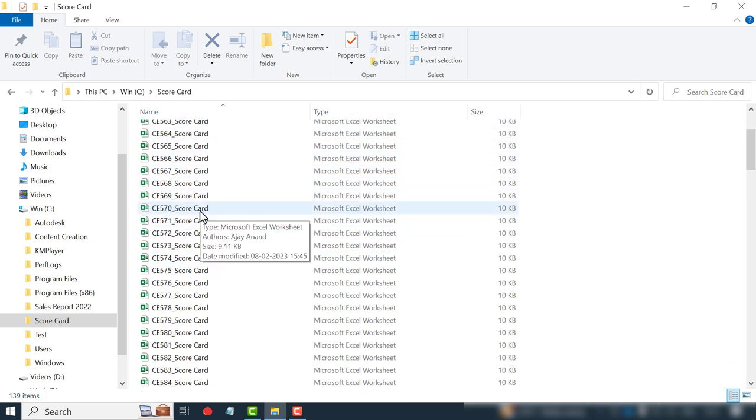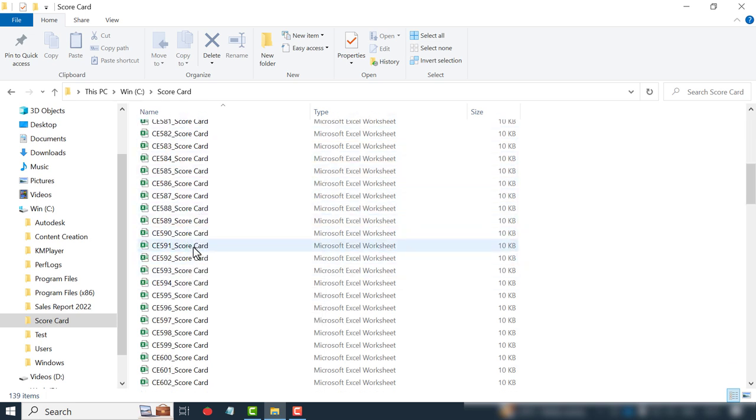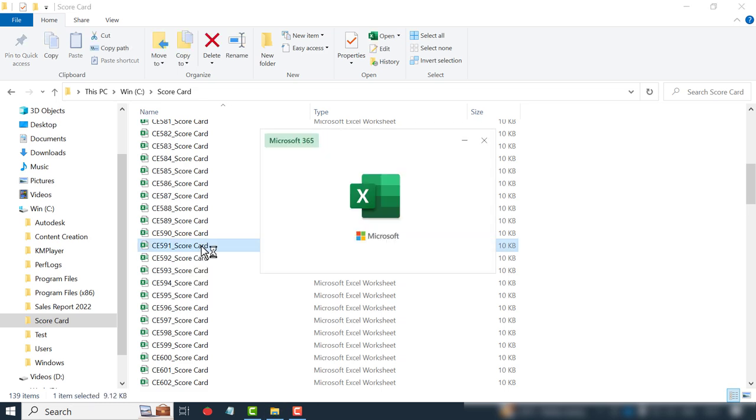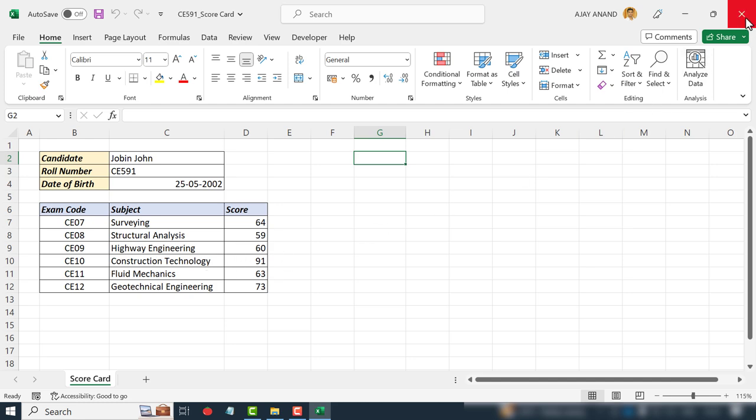Let me open one of these workbooks, CE591. This is the scorecard of a candidate called Jobin John whose roll number is CE591, and the marks scored by Jobin for his six exams are listed here. We will close this workbook.